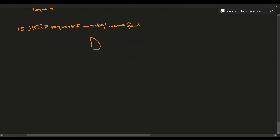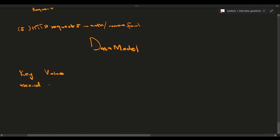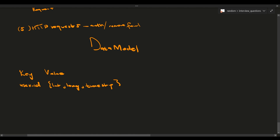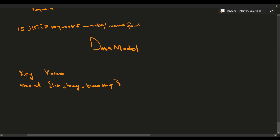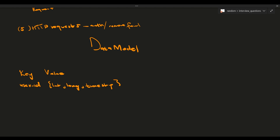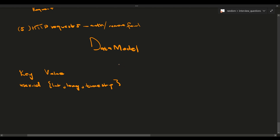For the data model, the Redis location cache stores a key-value pair: key is the user ID, value is latitude, longitude, and timestamp. Redis is used because it's extremely fast for read and write operations, reducing overall application latency compared to reading from a disk-based database.